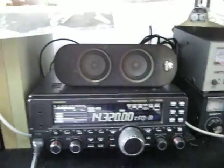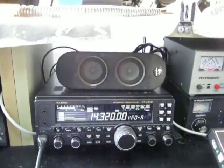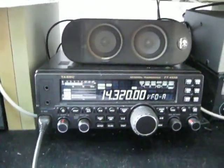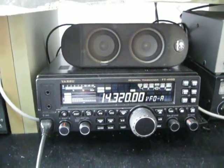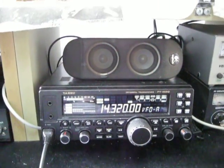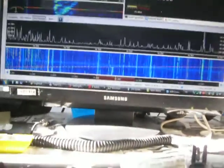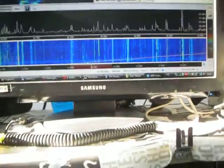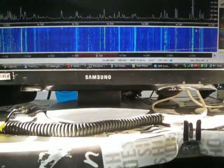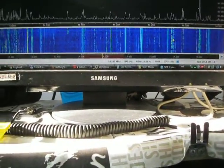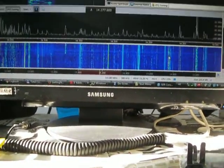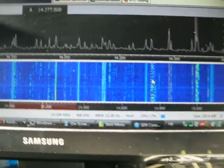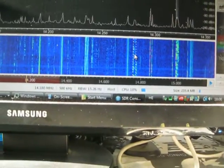This is my FT450D and it is fully integrated with the SDR. As soon as I'm changing the frequency on the SDR, you can see that I'm changing the frequency.